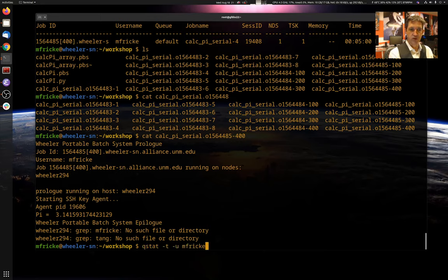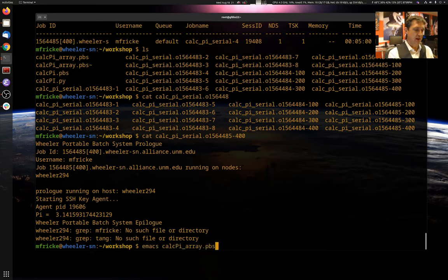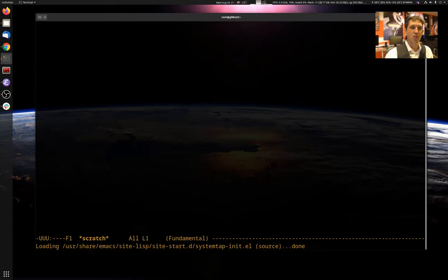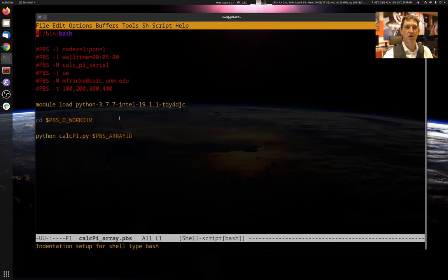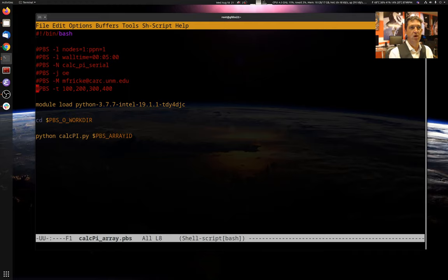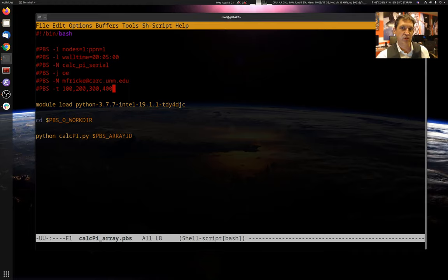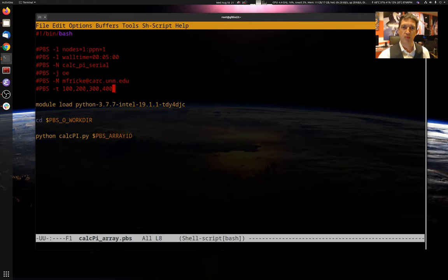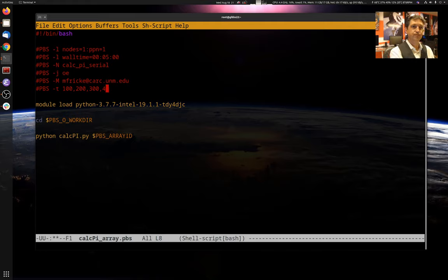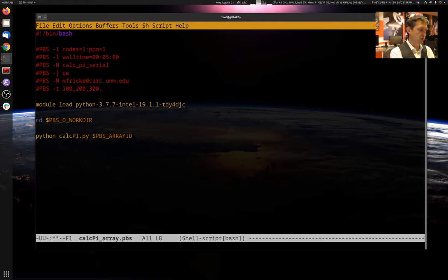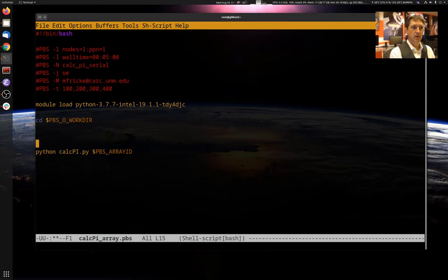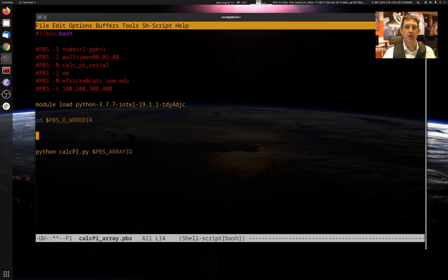So because these array ids actually get incorporated into the name, we can't give it arbitrarily large values. If I try and put 400,000 in here, for example, it starts to cause problems with the scheduler. So one trick you can do, if you want to do really large values, is you can basically extend the array ids.